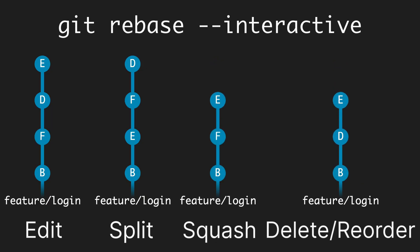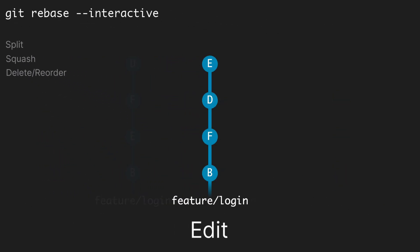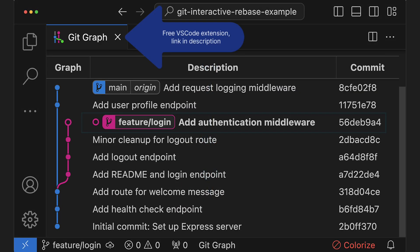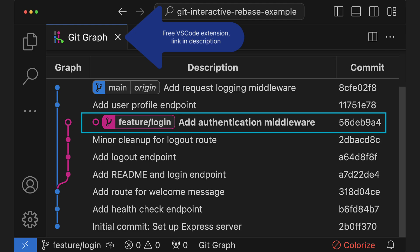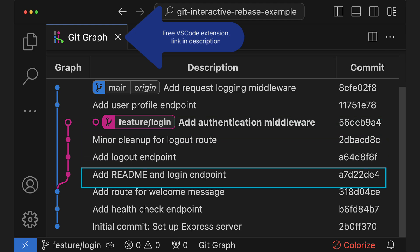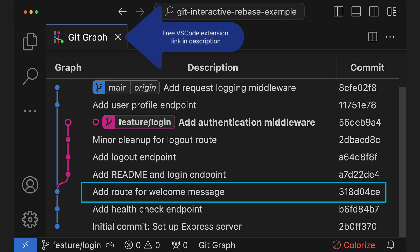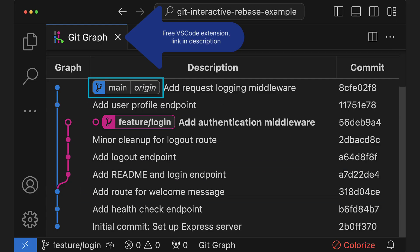Let's go through a quick real-life example for each of these. Let's start with editing a previous commit. Here, I'm on the feature/login branch, which was split off from the main branch here. The main branch has already been pushed, which I can see because it says origin here. The feature branch has not yet been pushed, and that's super important, since you should never rebase pushed commits.